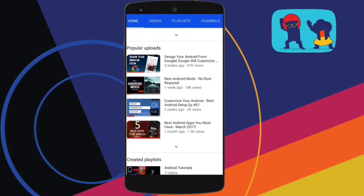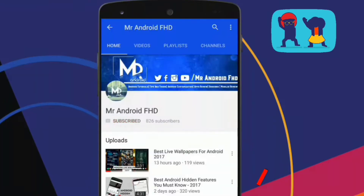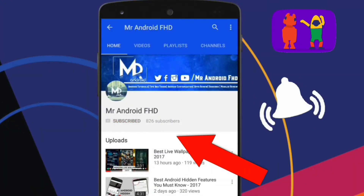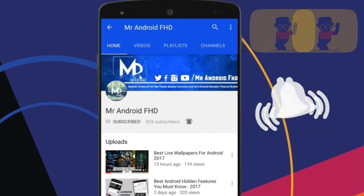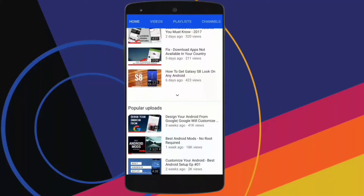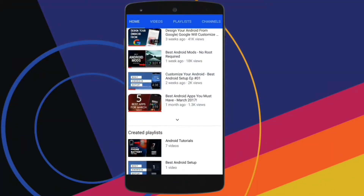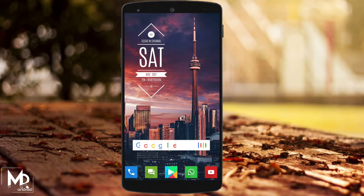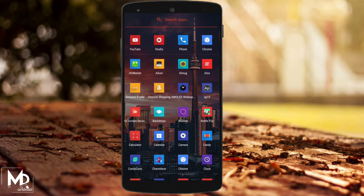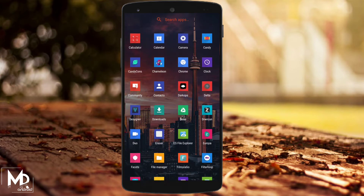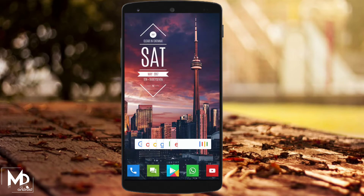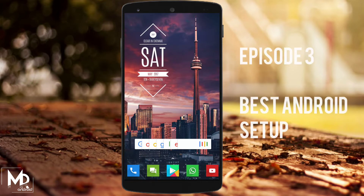If this is your first time, or in case you haven't subscribed, hit the subscribe button and press the bell icon to never miss any video. Hey, what's up guys, Mr. Android here, and welcome to the third episode of Best Android Setup. If you are new to this channel, please do check out the previous episodes — links are provided in the description. With that being said, let's get started.